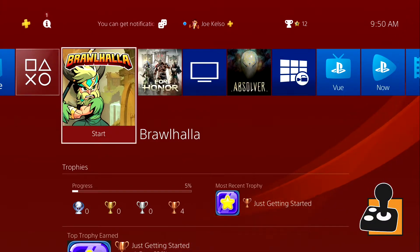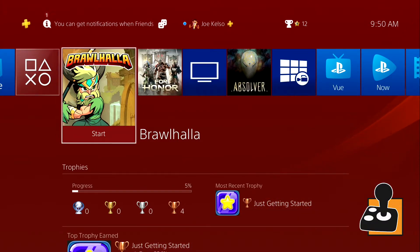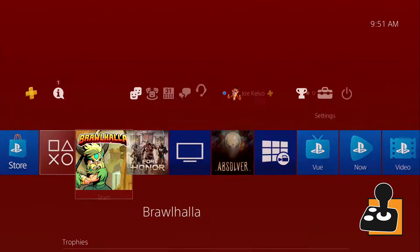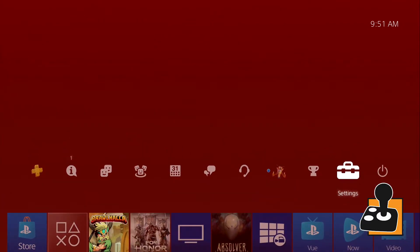Here we are at the main screen for your PS4. We want to go up to the top of the user interface where we can see the settings toolbox on the right side.